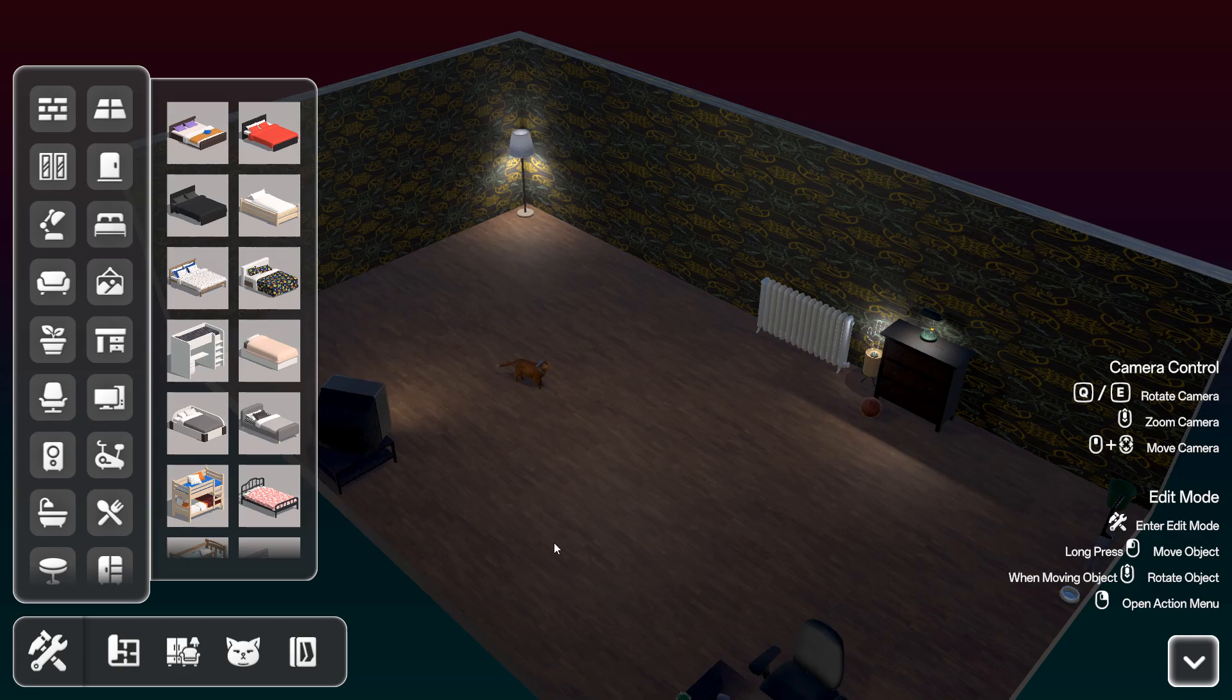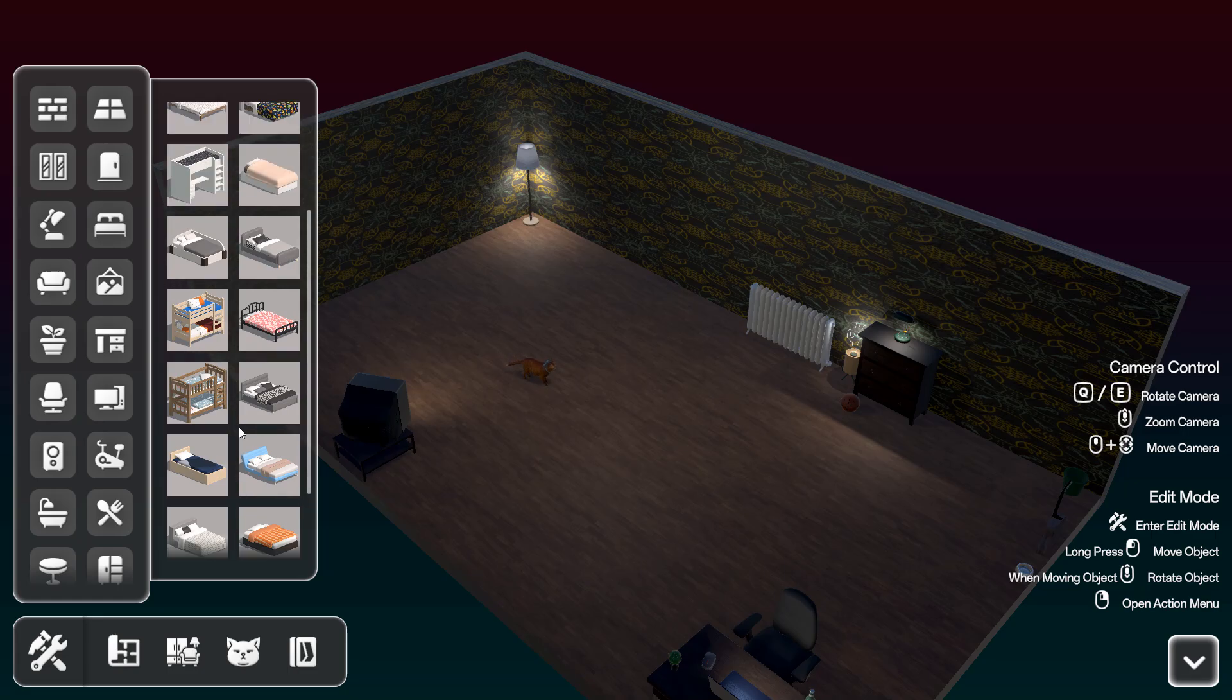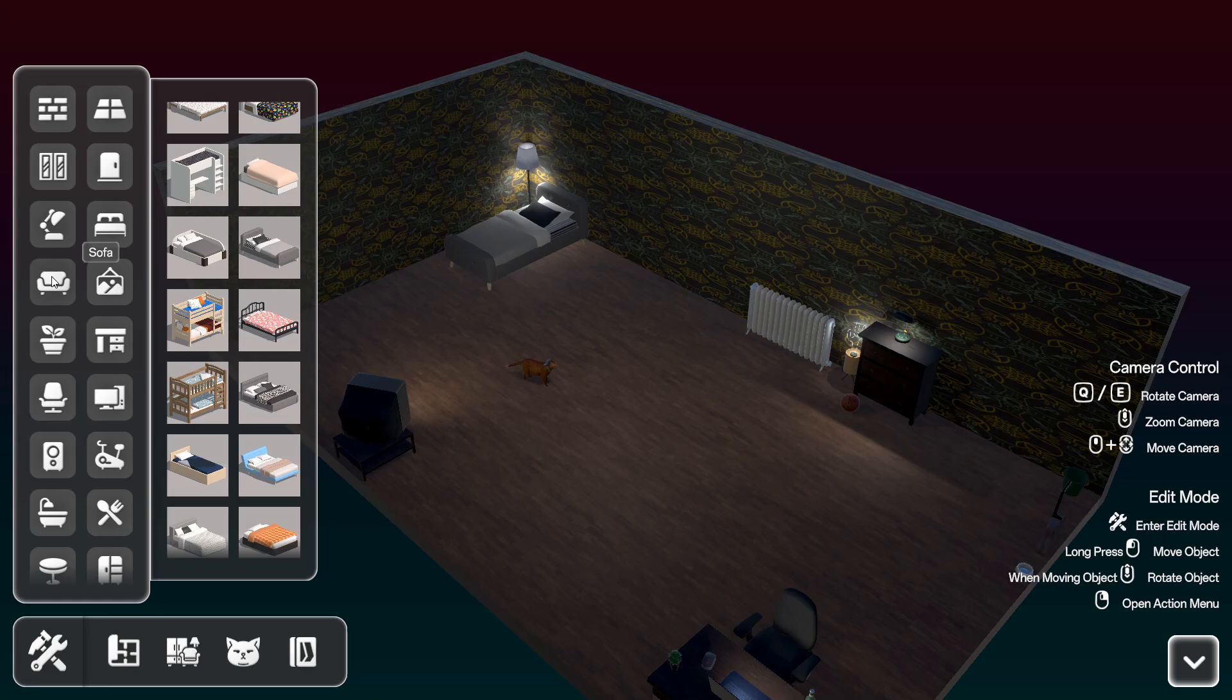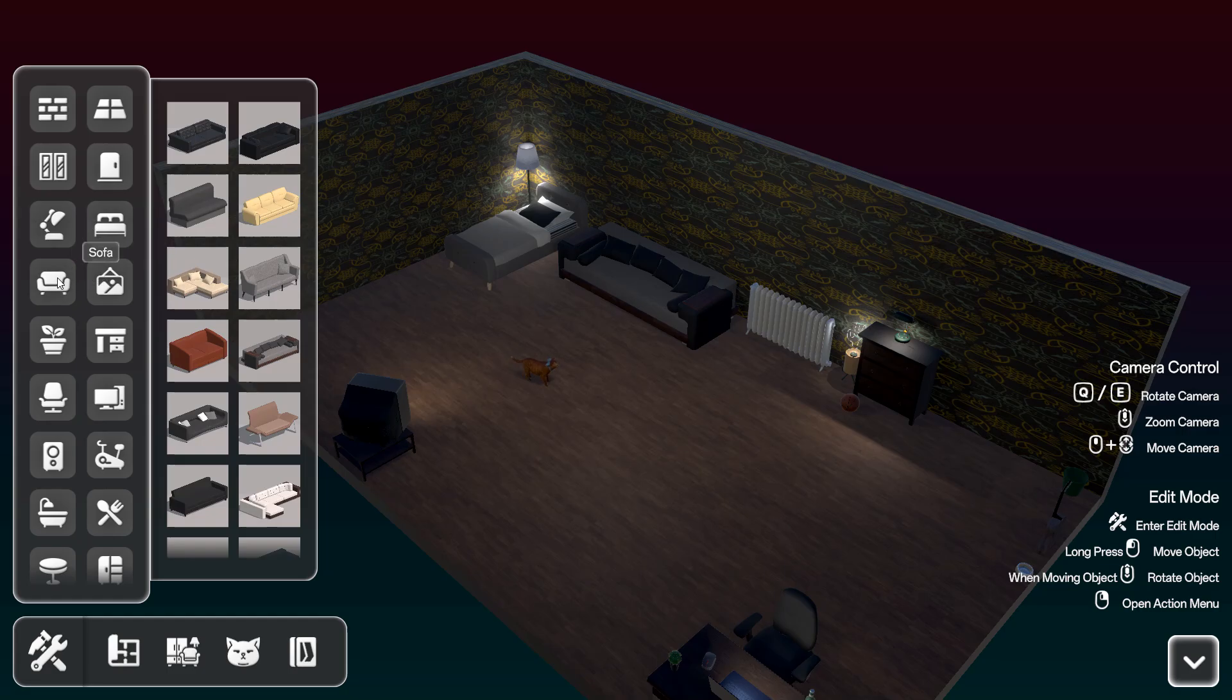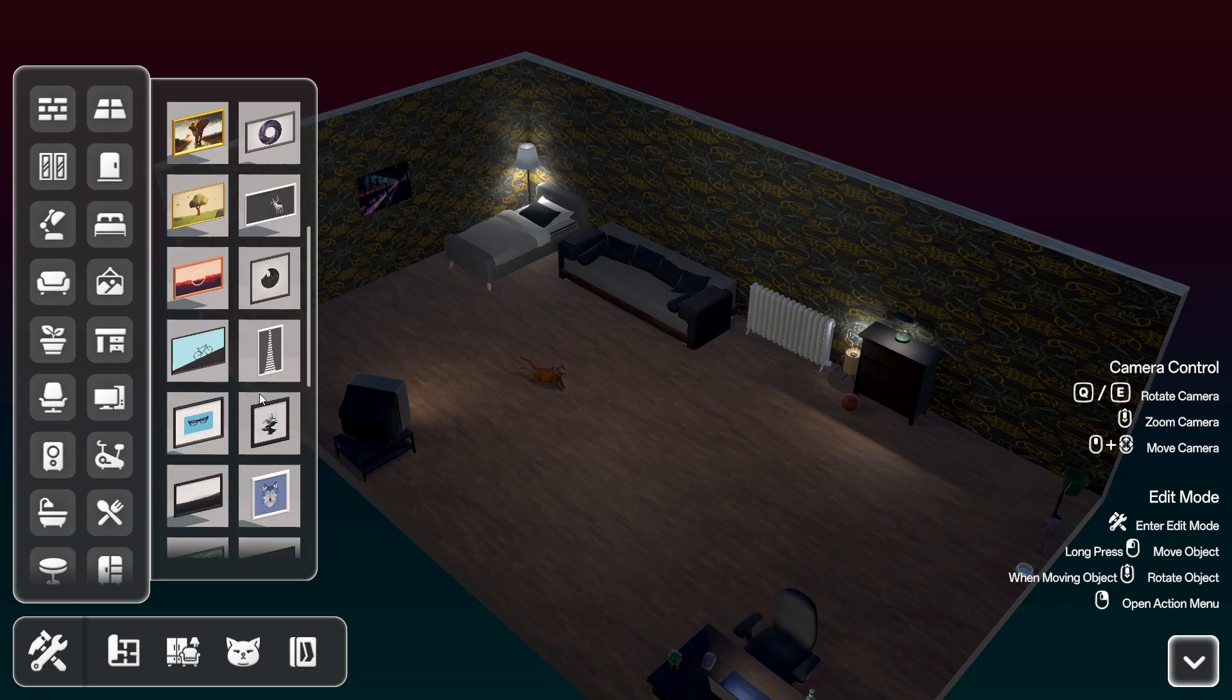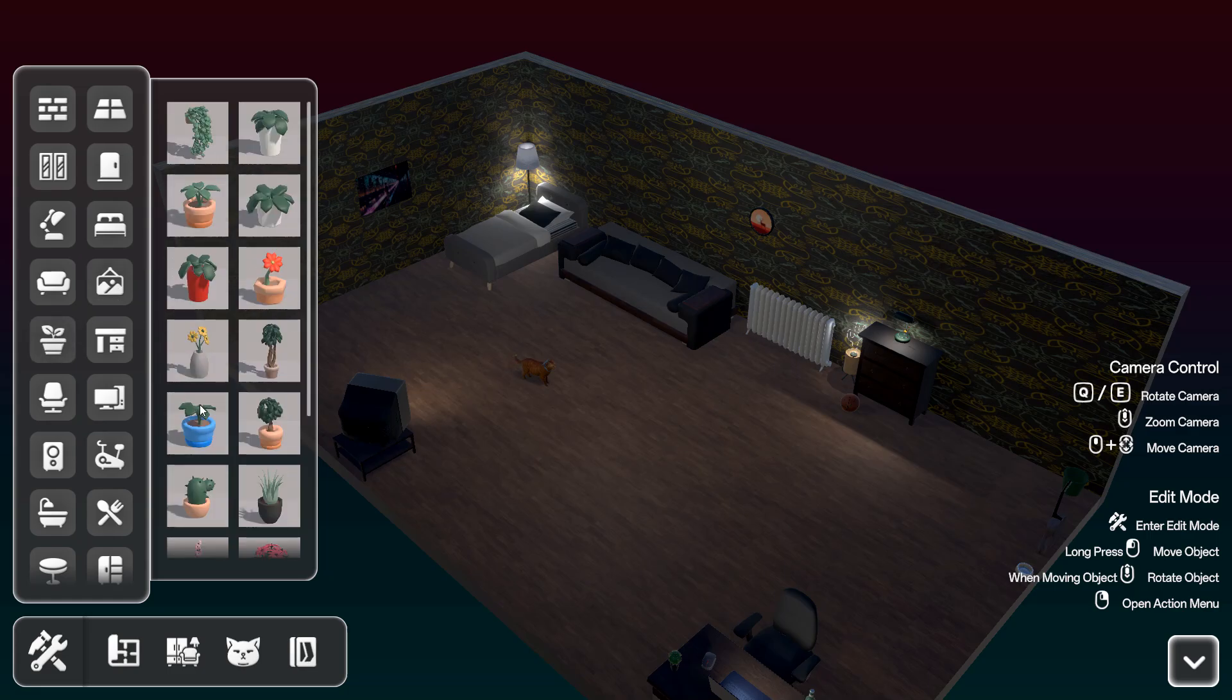You can have a bed, choice of beds. And a sofa. You got your chill lo-fi music going on. You can have wall decorations and you can have plants.